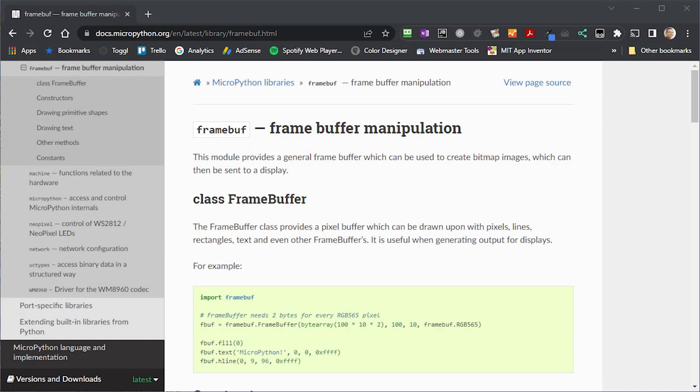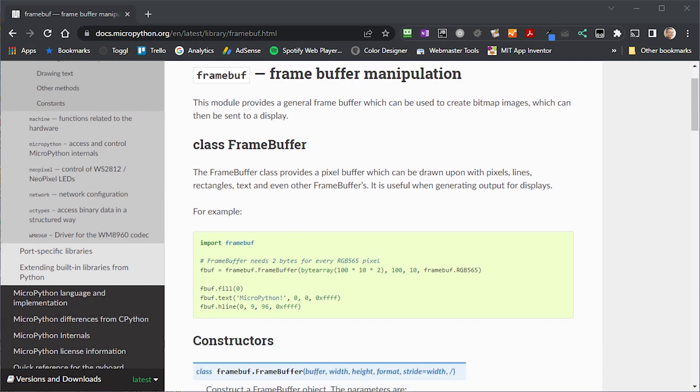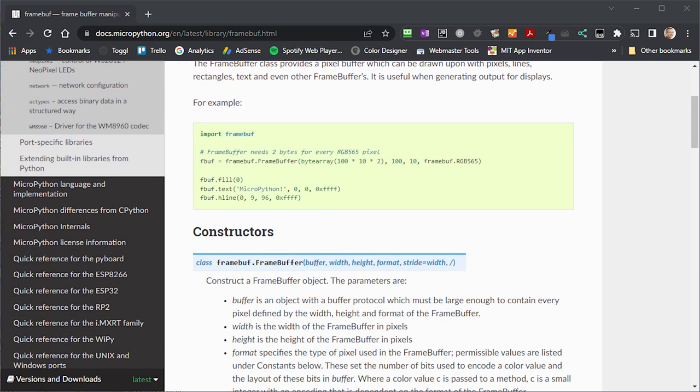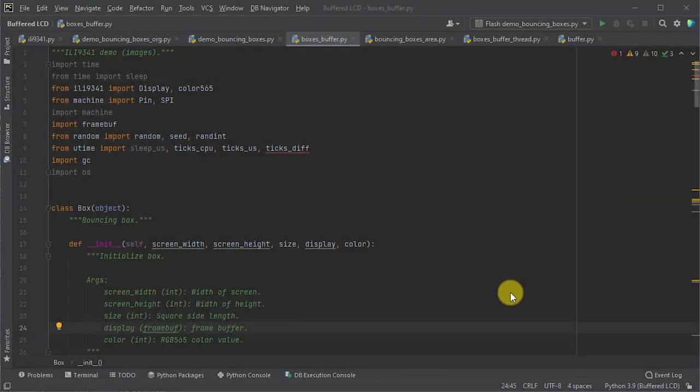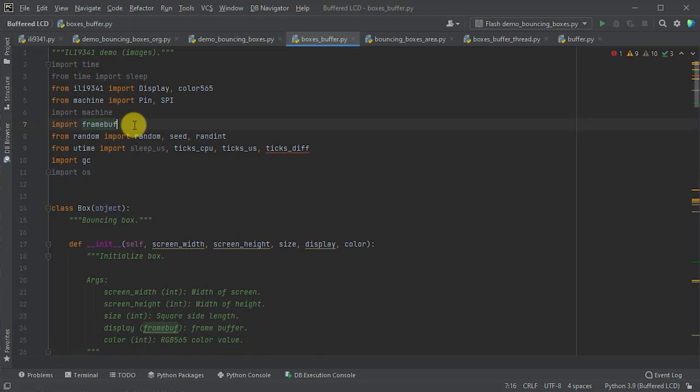Now, luckily, the MicroPython language has a built-in frame buffer object that will do absolutely everything that we need it to. So, to use that in our bouncing boxes demo, we first of all have to import the library using this import frame buff statement.